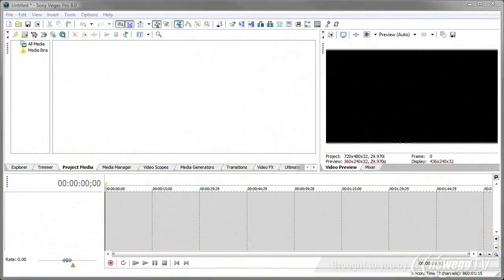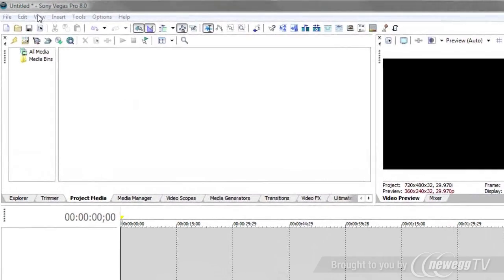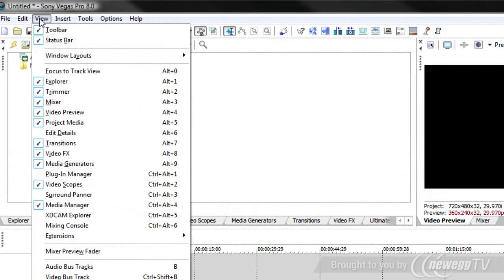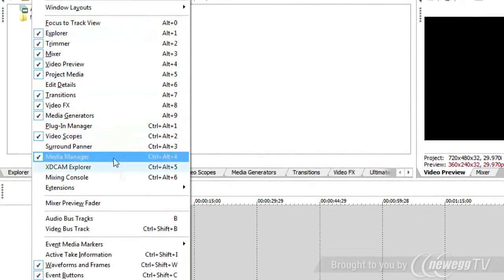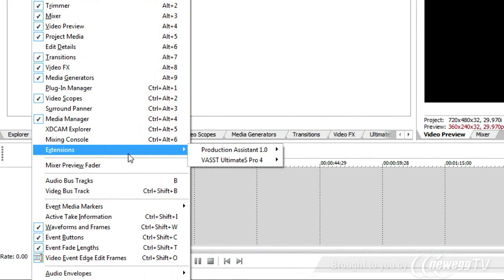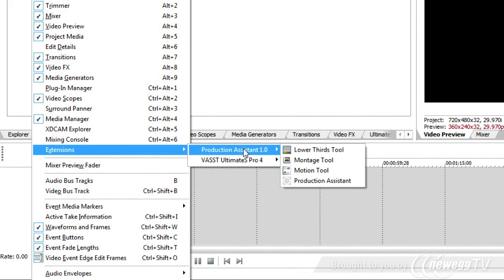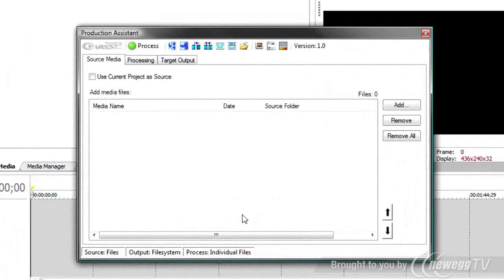We'll start by how you invoke Production Assistant from within Sony Vegas. For this, you go to the View menu, go down to Extensions, and this will show you all the extensions you have installed. Go to Production Assistant, and then the Production Assistant menu item to bring up the main Production Assistant interface.